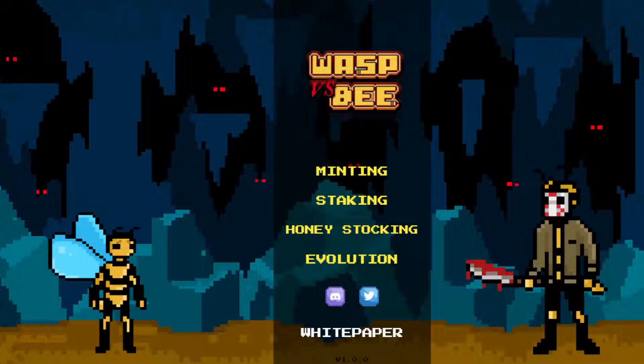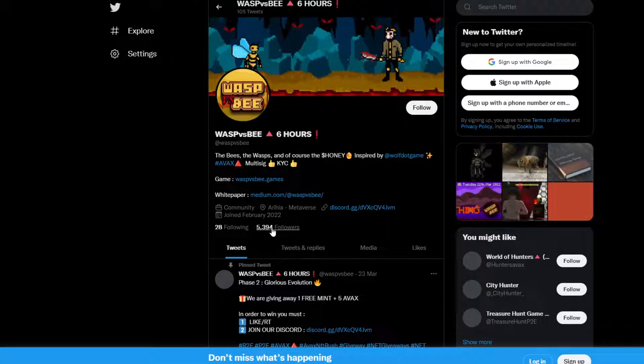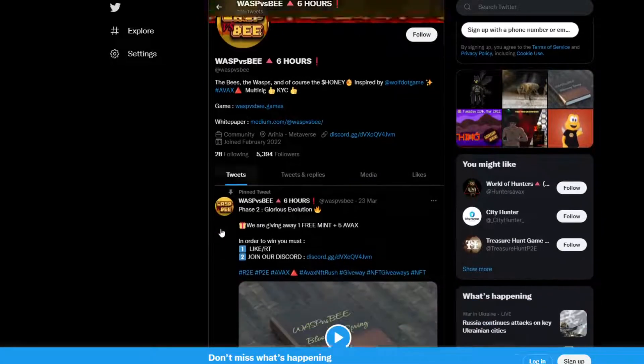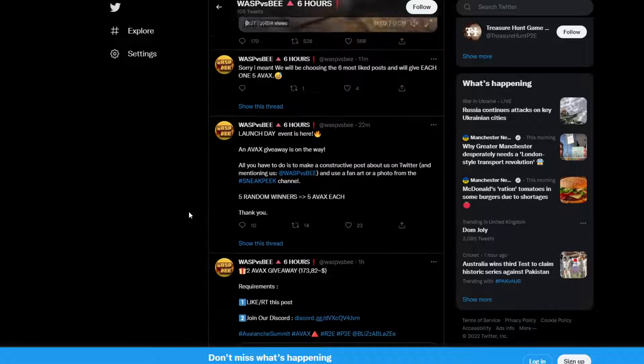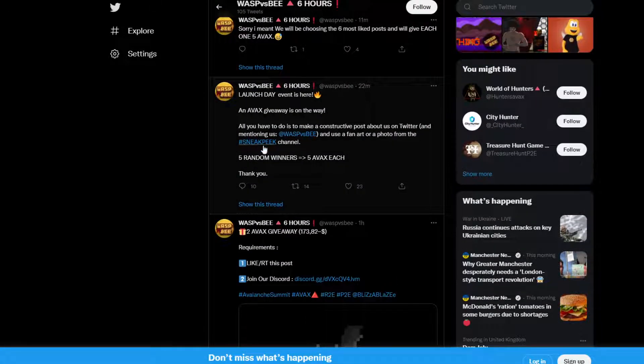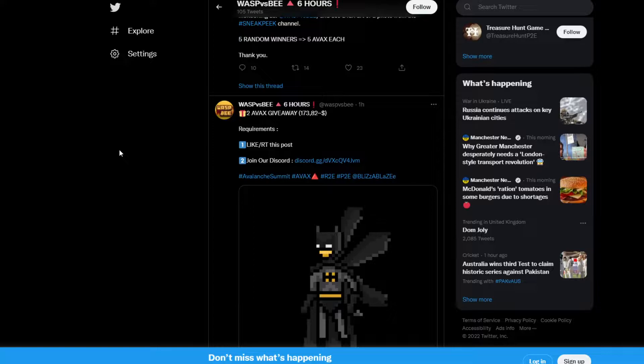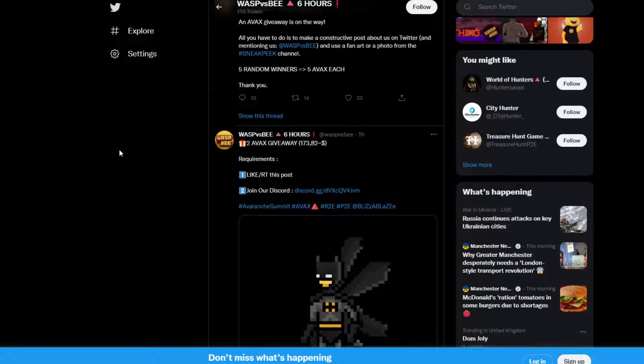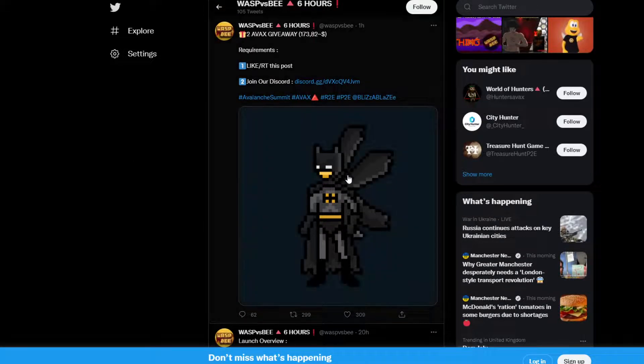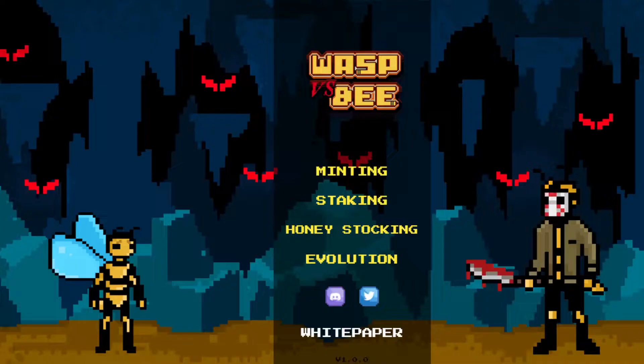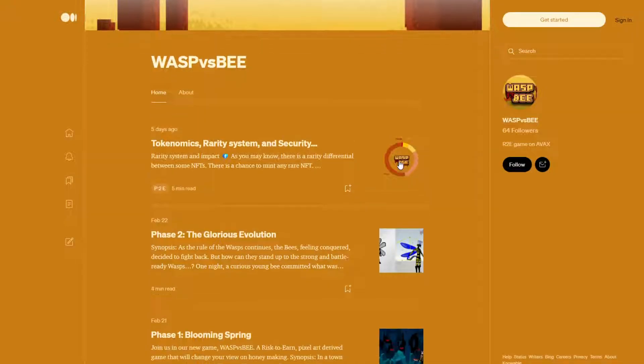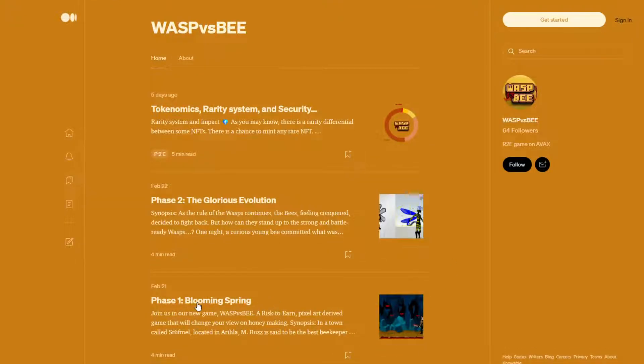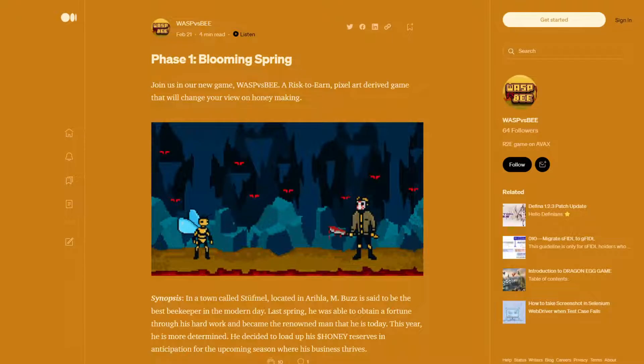Evolution takes us over to a medium article, which we're going to go ahead and take a look at in a second here. In terms of Twitter, they currently have about 5,400 followers over there, which is pretty interesting. So they are minting today, today being the 25th, which is pretty cool. I actually like this little Batman NFT here. So if we take a look at their medium article, we'll take a look at phase one, phase two, and the tokenomics and all that good stuff.